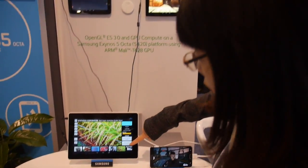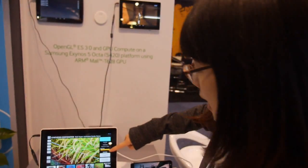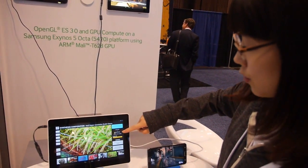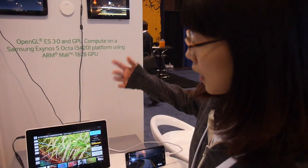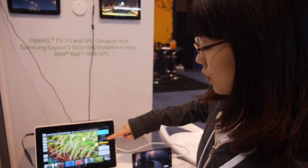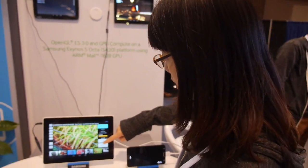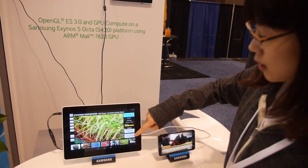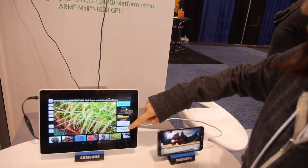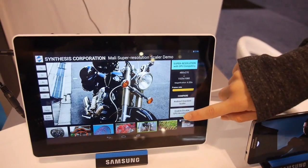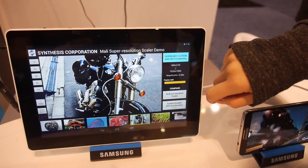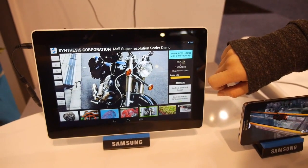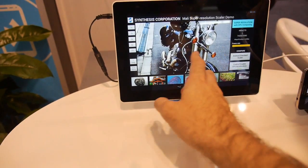This is GPU computing mode, and this shows the processing time. This is the current resolution of the image and this is the target resolution. As you can see, when using GPU computing it processes super fast.